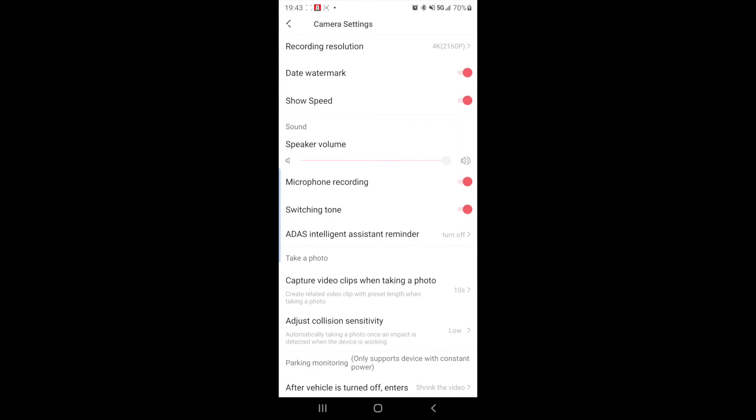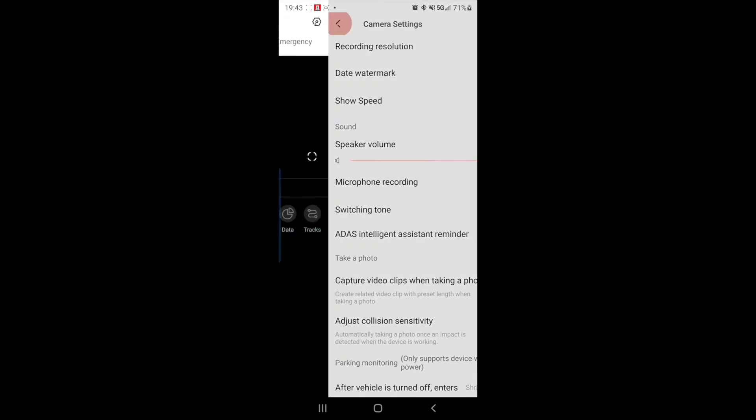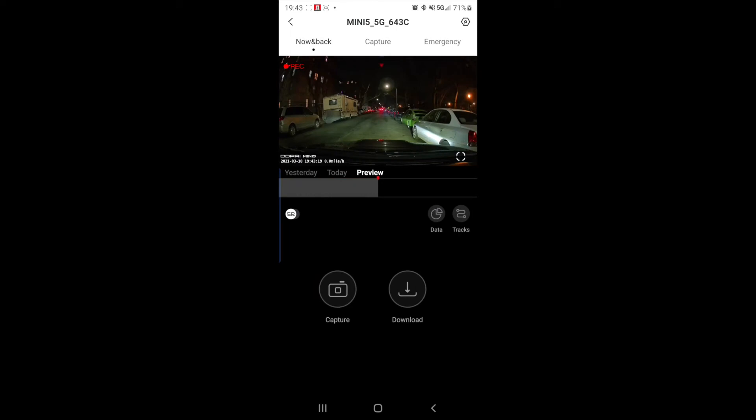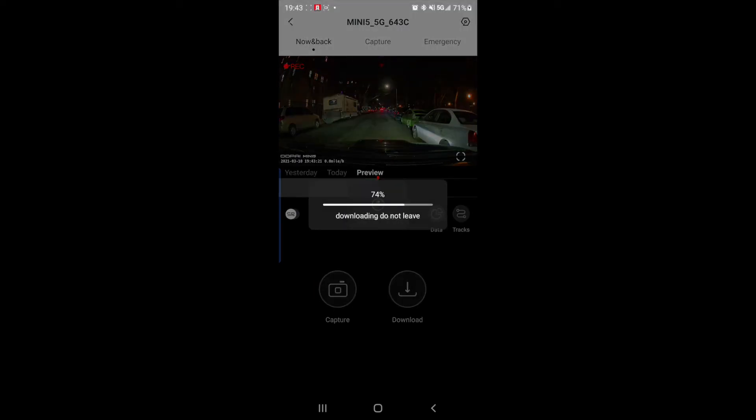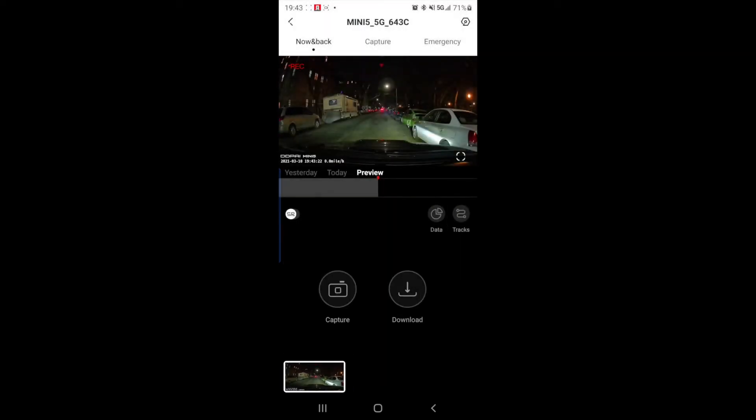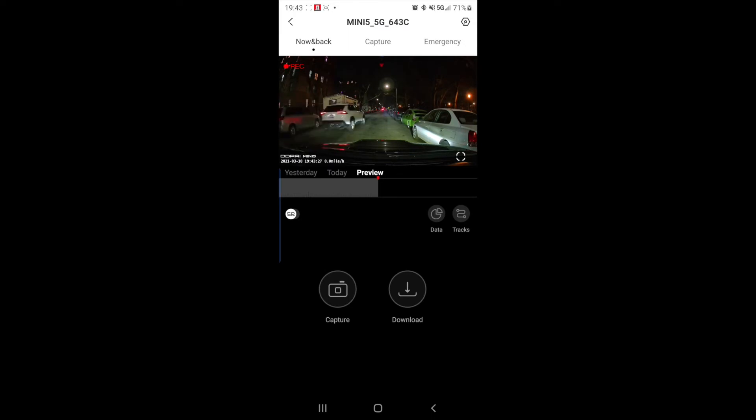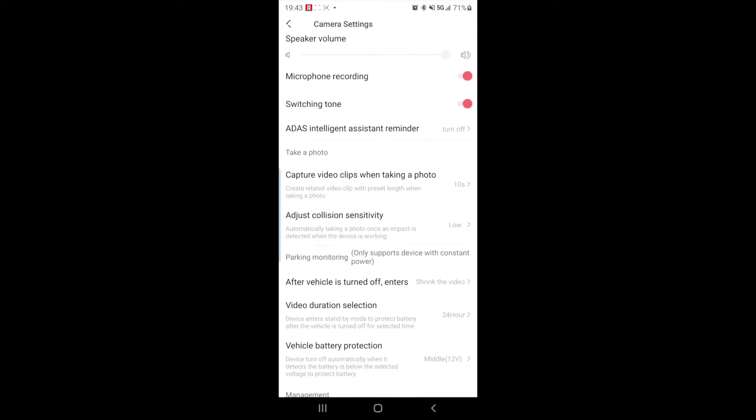Next camera setting. Capture video clips when taking a photo. So create related video clips with preset length when taking a photo. So if you go back to your camera and you hit capture, it took a picture, but it also created a short clip that is going to auto-download to your phone.